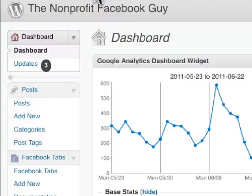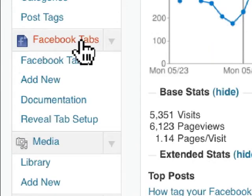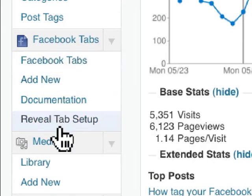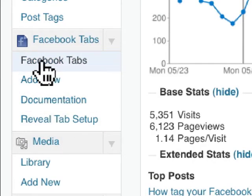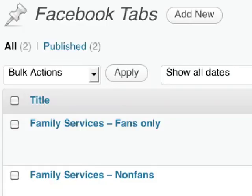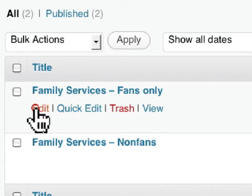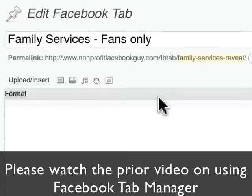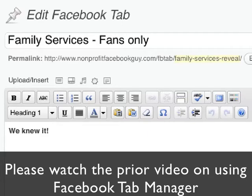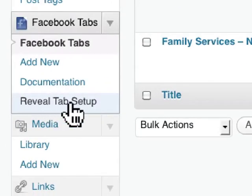The way that you do this is you go into your dashboard, and once you've installed the Facebook Tab Manager, you'll see a few links here. The first thing you need to do is to create two Facebook tabs. This is one approach to creating a reveal tab. You create two Facebook tabs almost like creating a WordPress post or a page — very, very simple. Once you create two of these, you can go into the reveal tab setup.